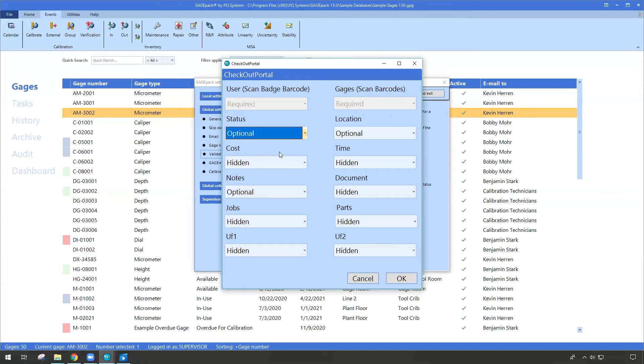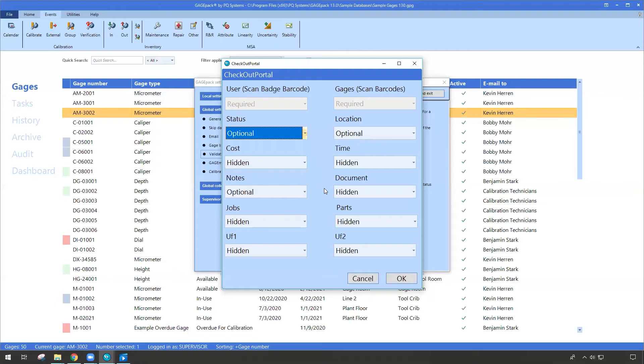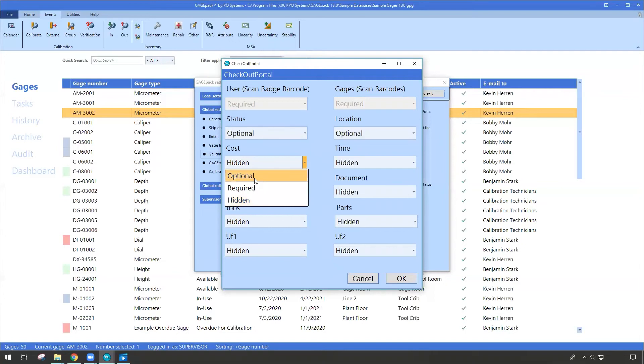This is showing me all of the potential fields that can be displayed when we want to do a check-out via the portal. So we had hidden a lot of them. Maybe in our organization we determined, look, there's only two main things we want. The user, we want to know about the status and location, and a lot of these other ones, they're not as important. But if you do want to show other things, maybe you do want to show the cost, you can make it optional, required, or just make it hidden.